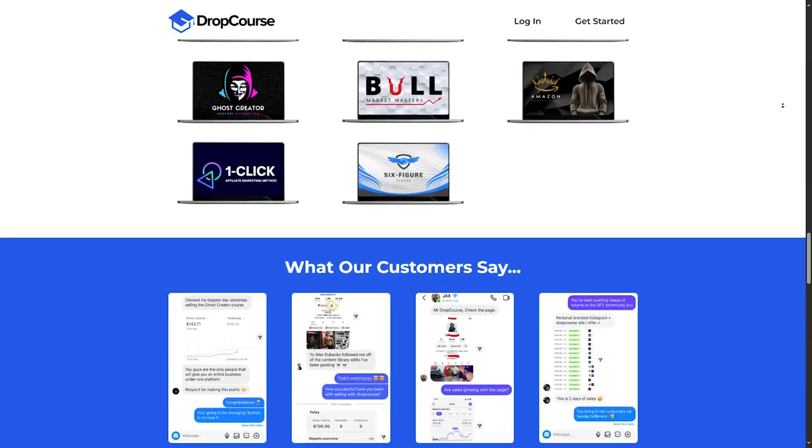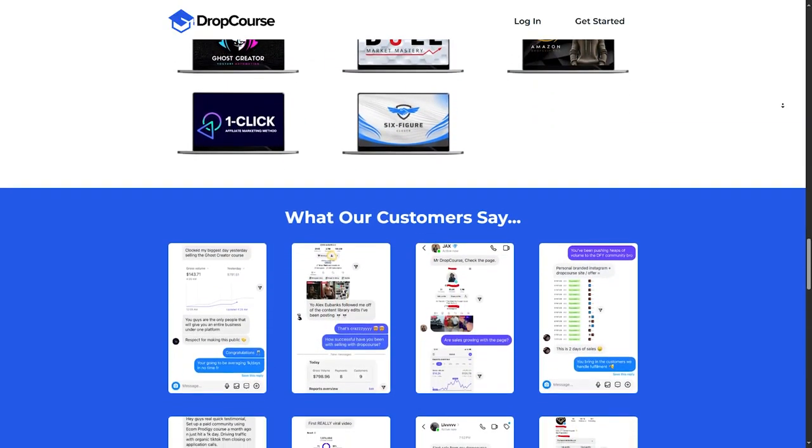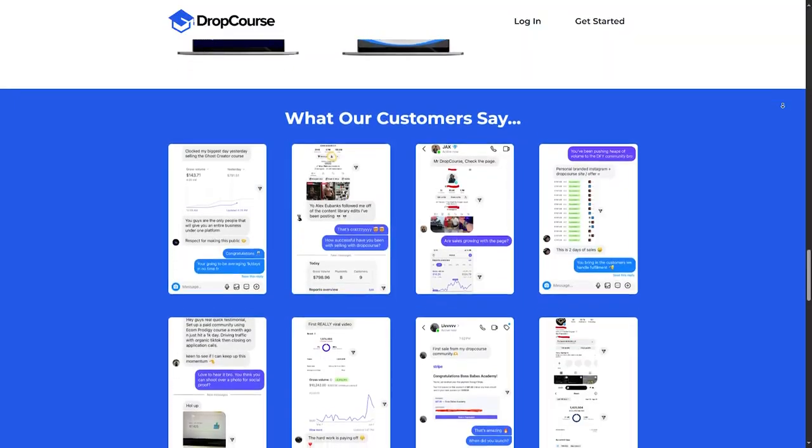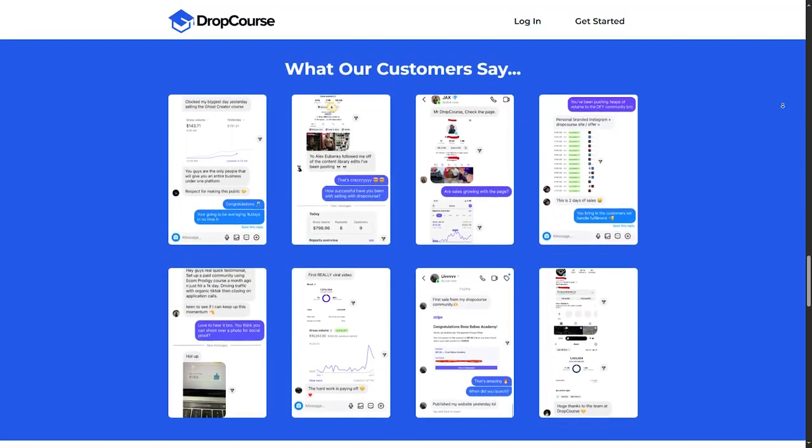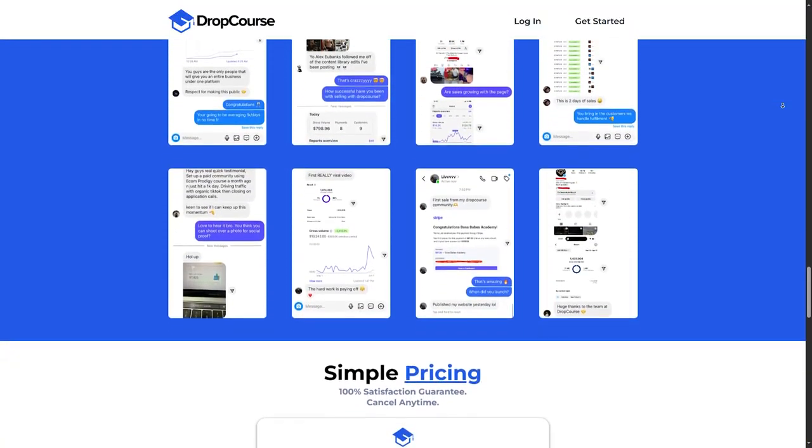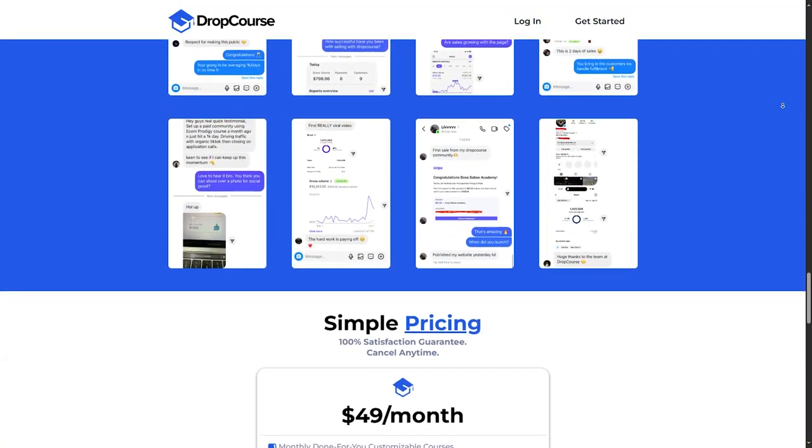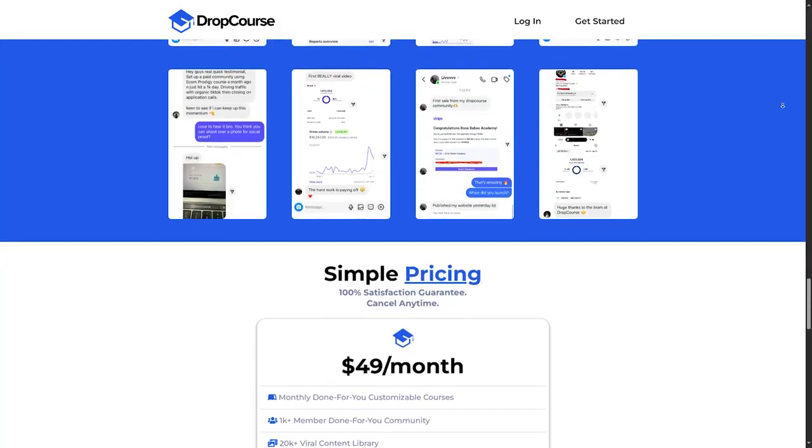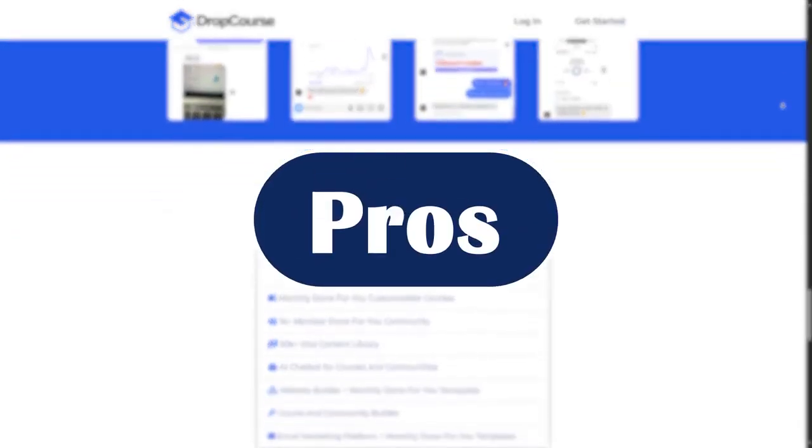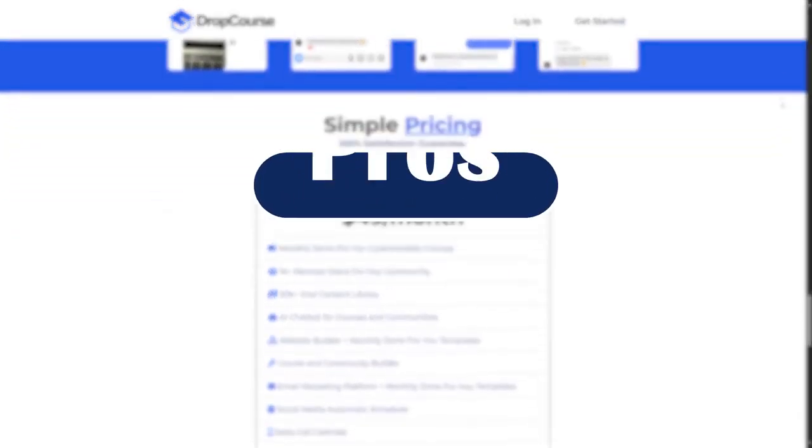Now, every platform has its strengths and areas for improvement. Let's take a balanced look at the pros and cons of using DropCourse.io. First, we'll talk about the pros.